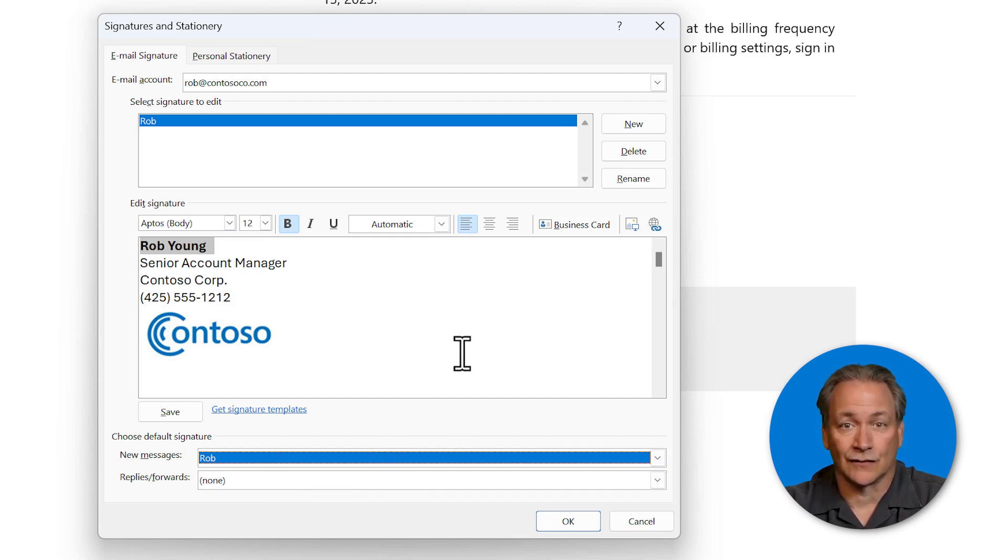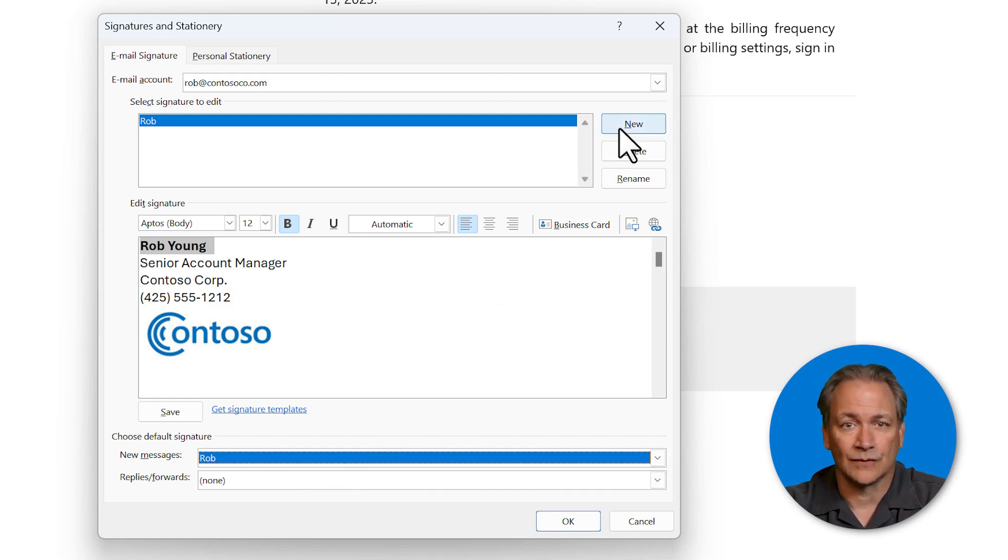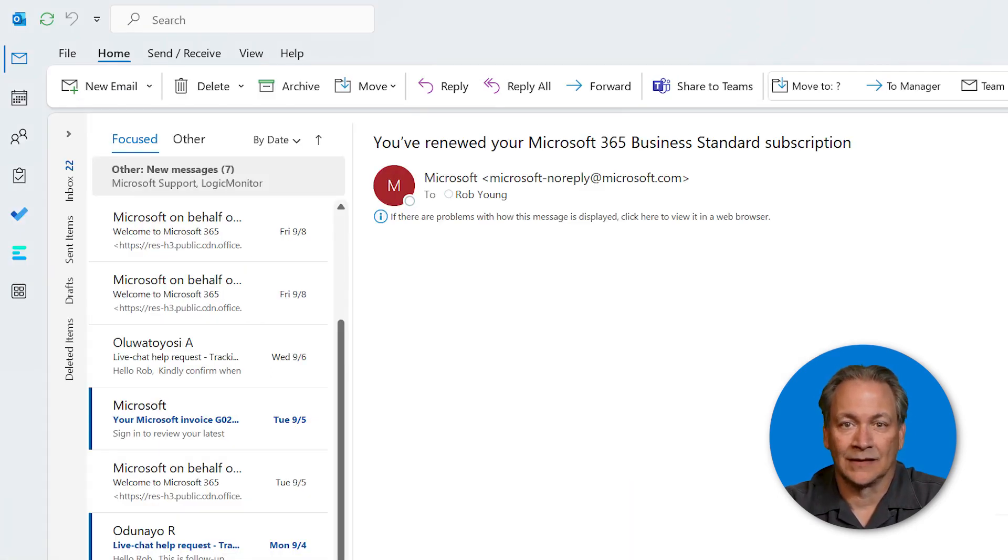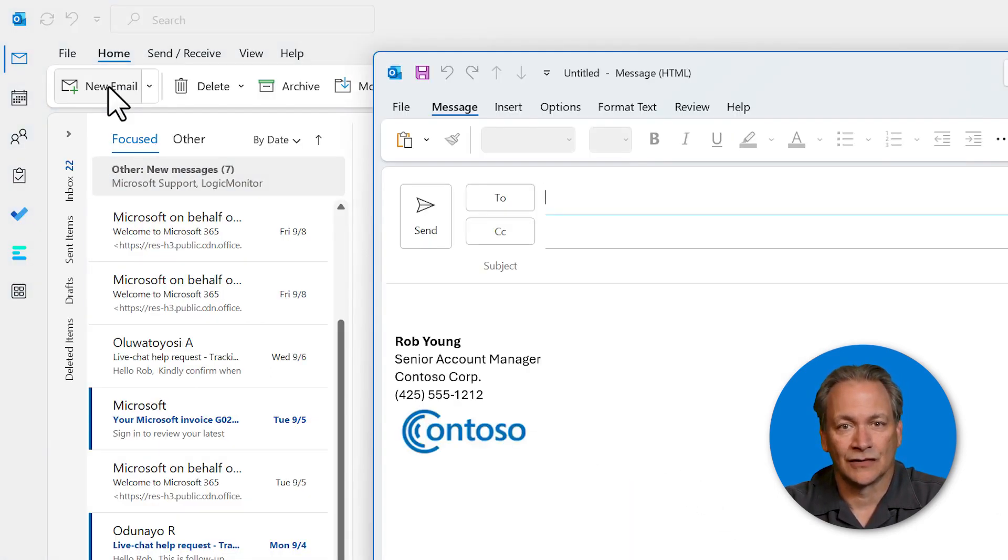If you want more signatures, like a reply signature, click new and repeat the process, then okay. Now, whenever you start a new email, your signature appears automatically.